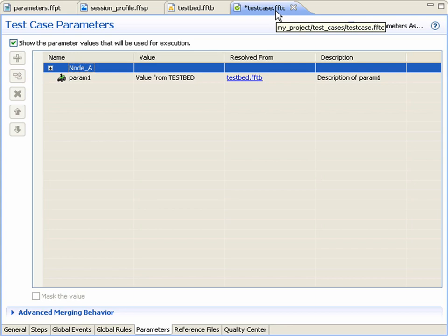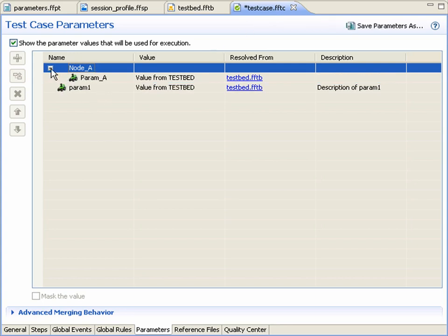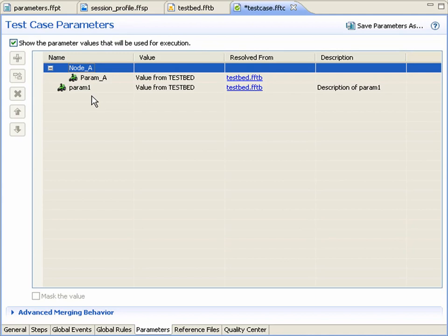Upon returning to the test case editor, we see that the view has refreshed, and we now see the result of the changes in the advanced merging behavior.